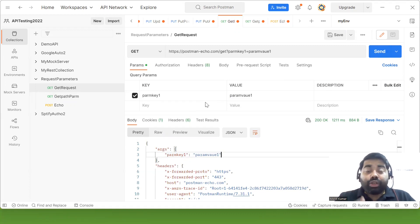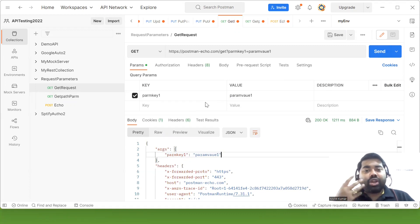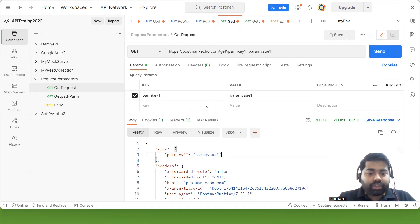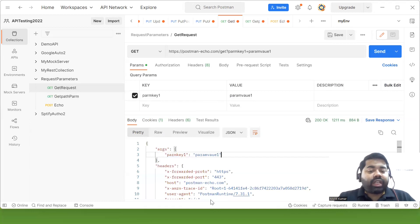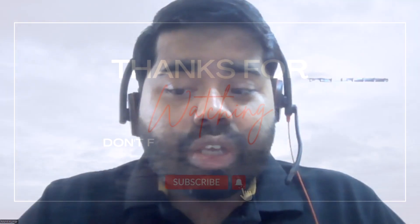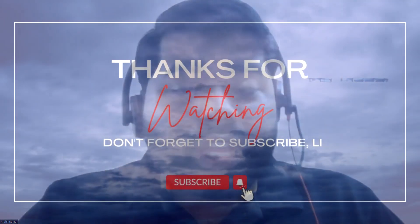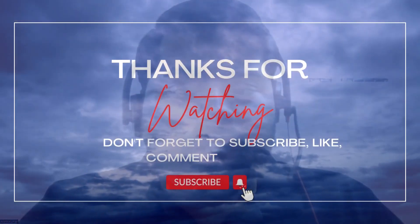In the next session we will automate query parameters and path parameters with REST Assured. That's all for this video. If you are new to the channel, please subscribe and press the bell icon to get notified of new videos. Thank you so much!